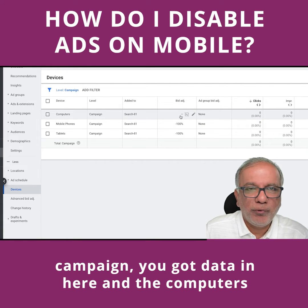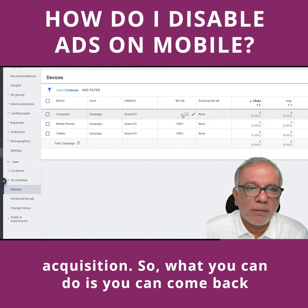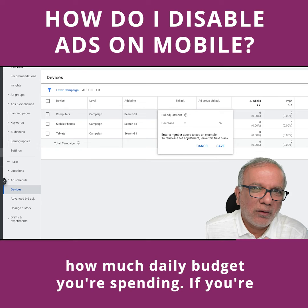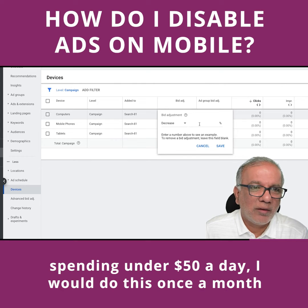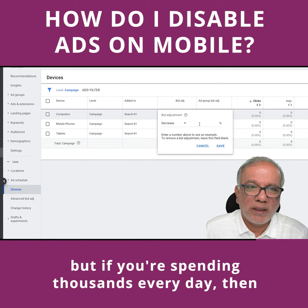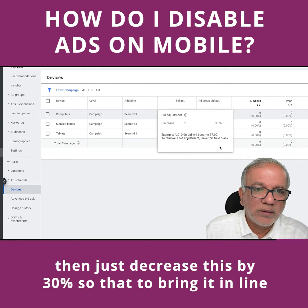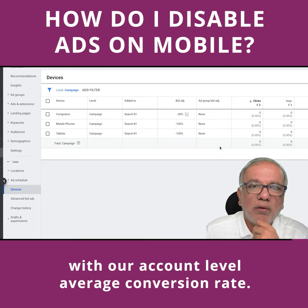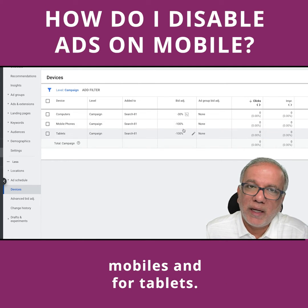But you don't only need to do plus or minus 100%. Let's say you're running a campaign and the computers are expensive by 30% from your average cost per acquisition. You can come back in here on a weekly or monthly basis, depending on how much daily budget you're spending. If you're spending under $50 a day, I would do this once a month. But if you're spending thousands every day, then you need to keep an eye on it on a regular basis. So I would decrease this by 30% to bring it in line with our account level average conversion rate. And you can do the same thing for mobiles and for tablets.